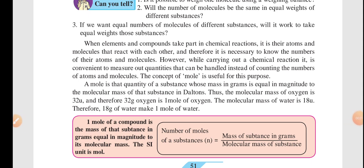Assalamu alaikum, ninth standard. The only topic remaining is the mole concept from the lesson 'Measurement of Matter.' I will conclude that topic and you have to do your exercise in your text notebook, and in our doubt session you should clarify all your doubts.